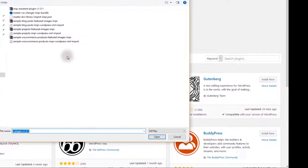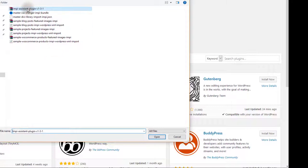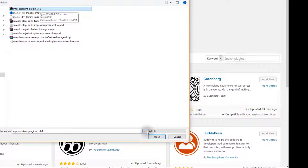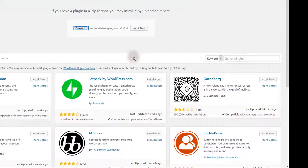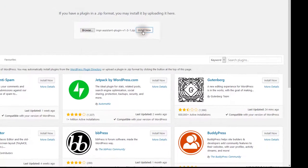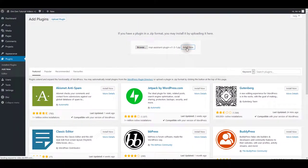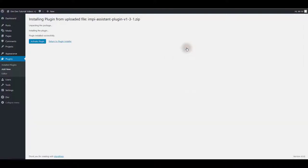Navigate to files you downloaded, unzip the zip you downloaded first, and inside that zip find the Impy assistant plugin. Select that and click open and then install now button. Give it a moment to install and then of course activate the plugin.